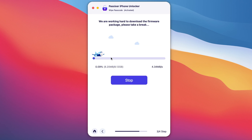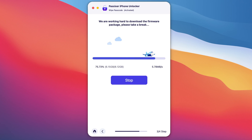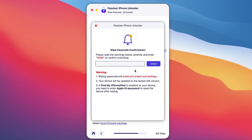Then click the Start button to continue the process. PASIXR will download your device firmware — make sure you have a good connection to download the firmware. After the firmware is successfully downloaded, you will be asked for wipe confirmation. Press 0 on the keyboard four times to continue the process.